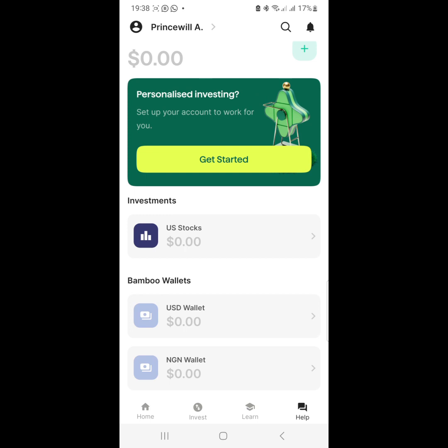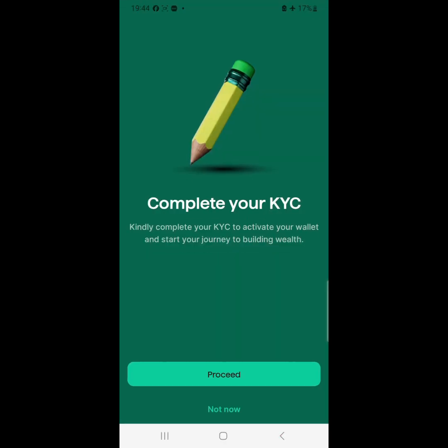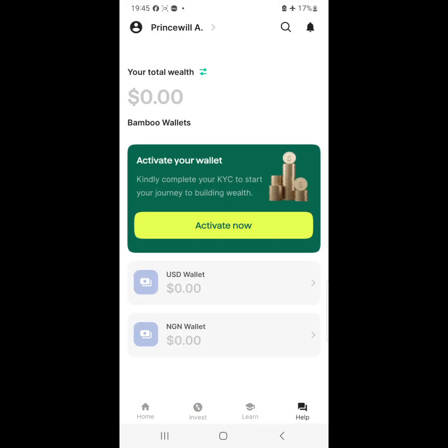The next thing is to fund your account. You see this place down here where it says NGN Wallet - you click it. When you click it, it may show you to complete your KYC first - proceed and fill all the forms. Once you've filled everything, your accounts will now show 0.0 naira for your USD wallet and 0.0 naira for your NGN wallet. Then you fund your wallet.